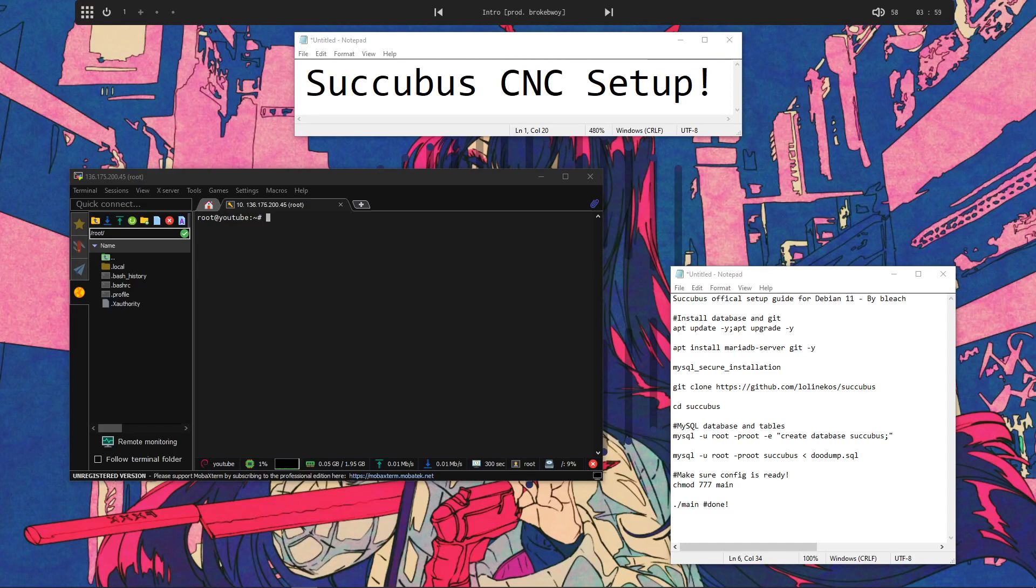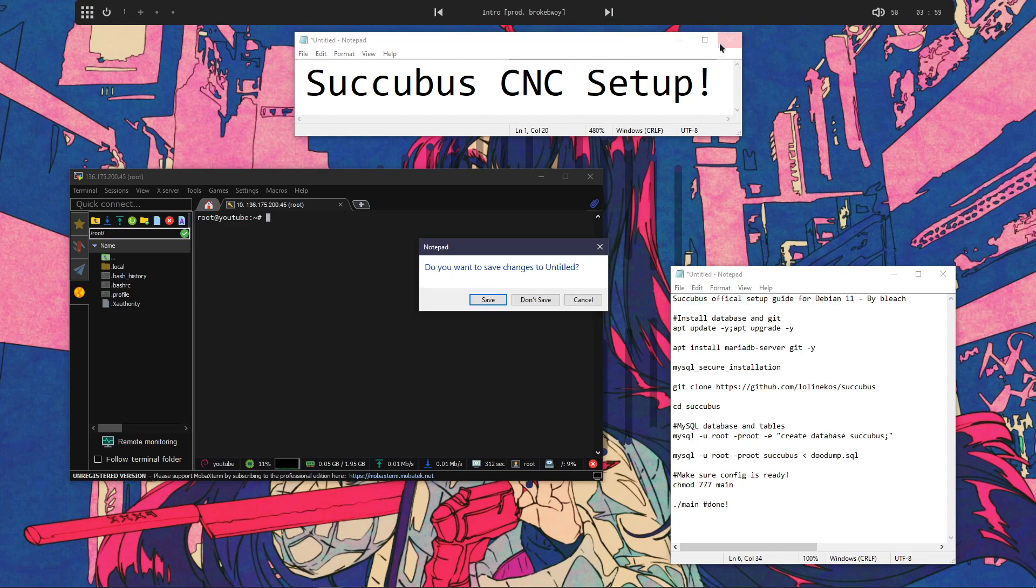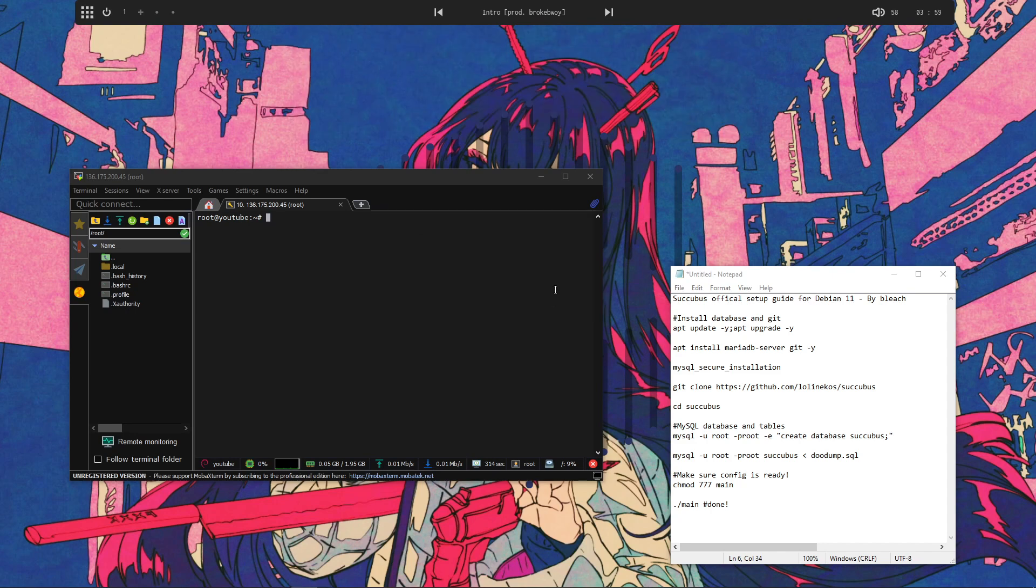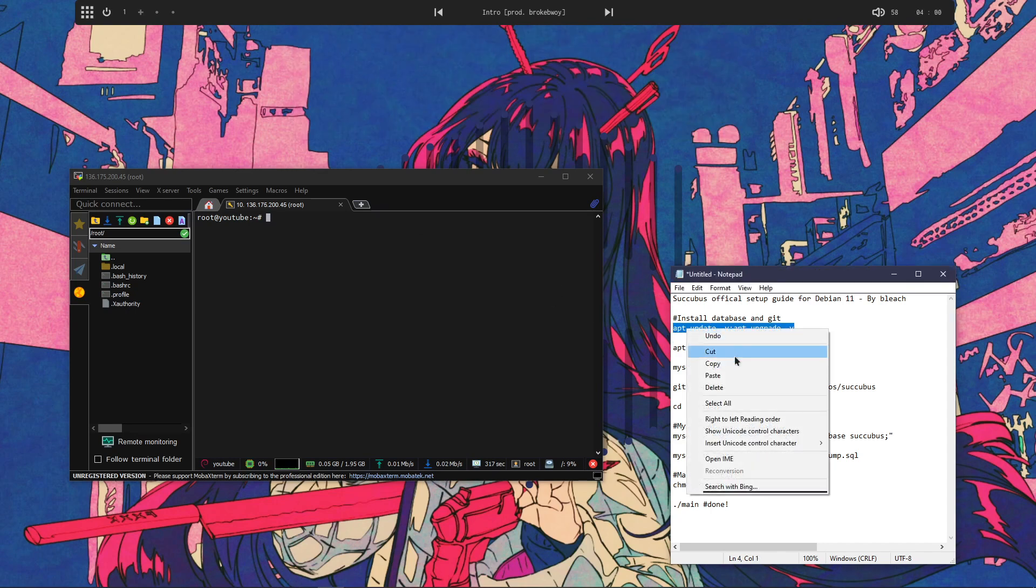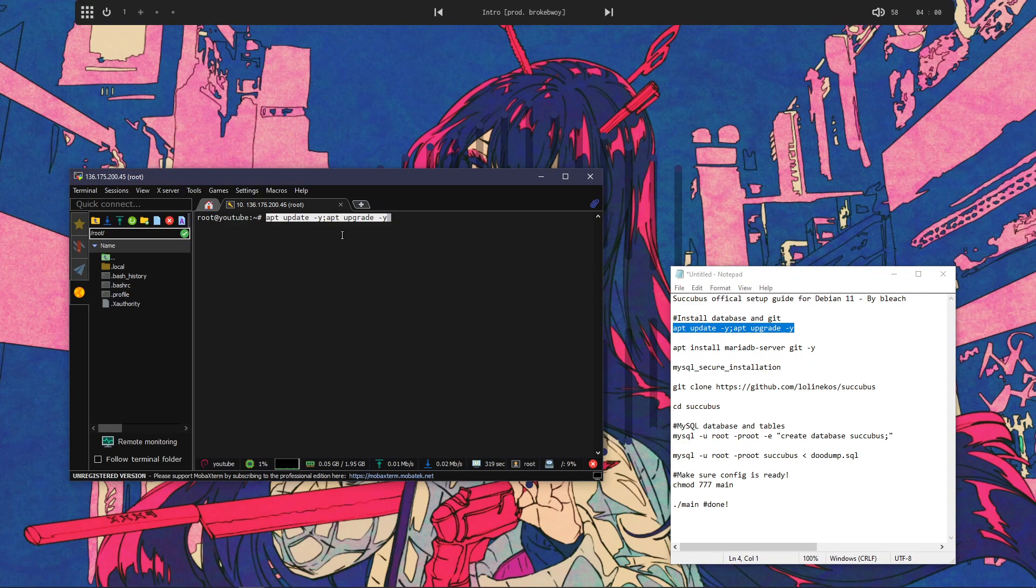Alright, as you can tell by the text up here, I'm going to be setting up Succubus CNC. I've had way too much time wasted having to explain how to set this up, so making a video is obviously the best way. Less time for me to spend explaining it, really.